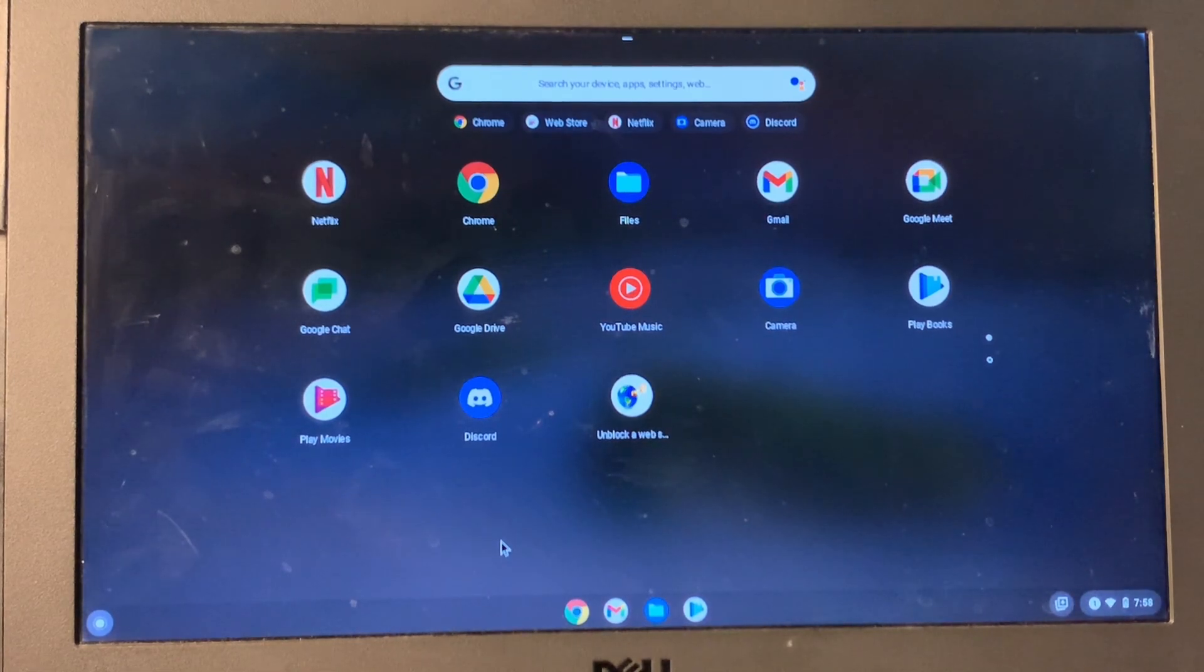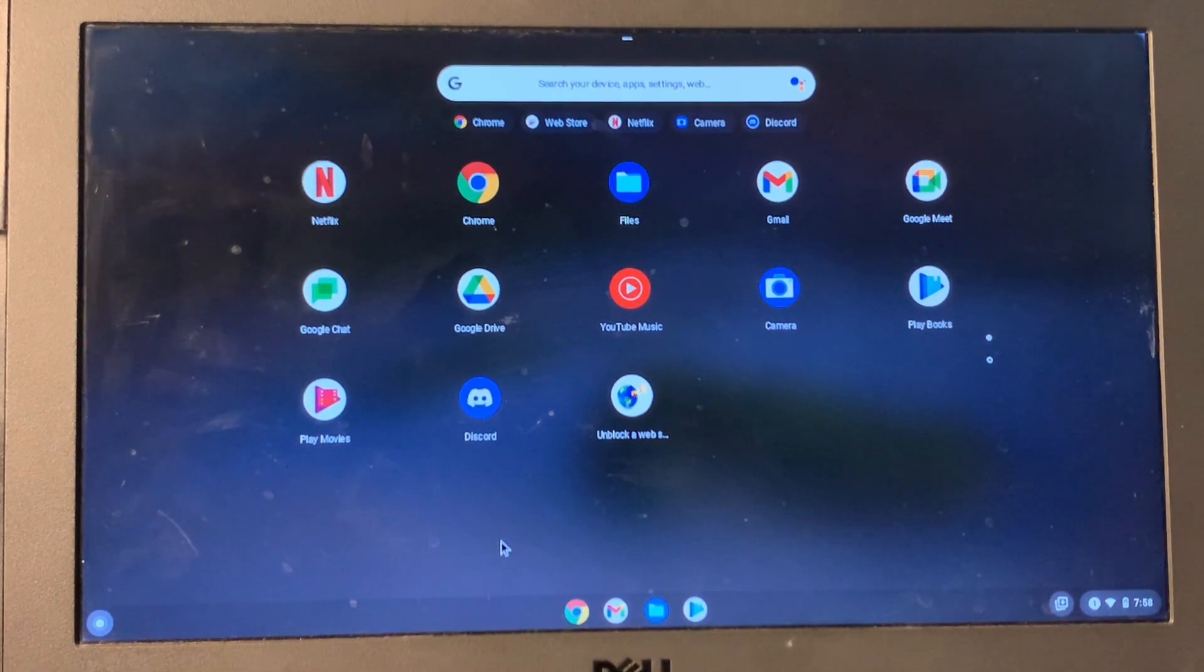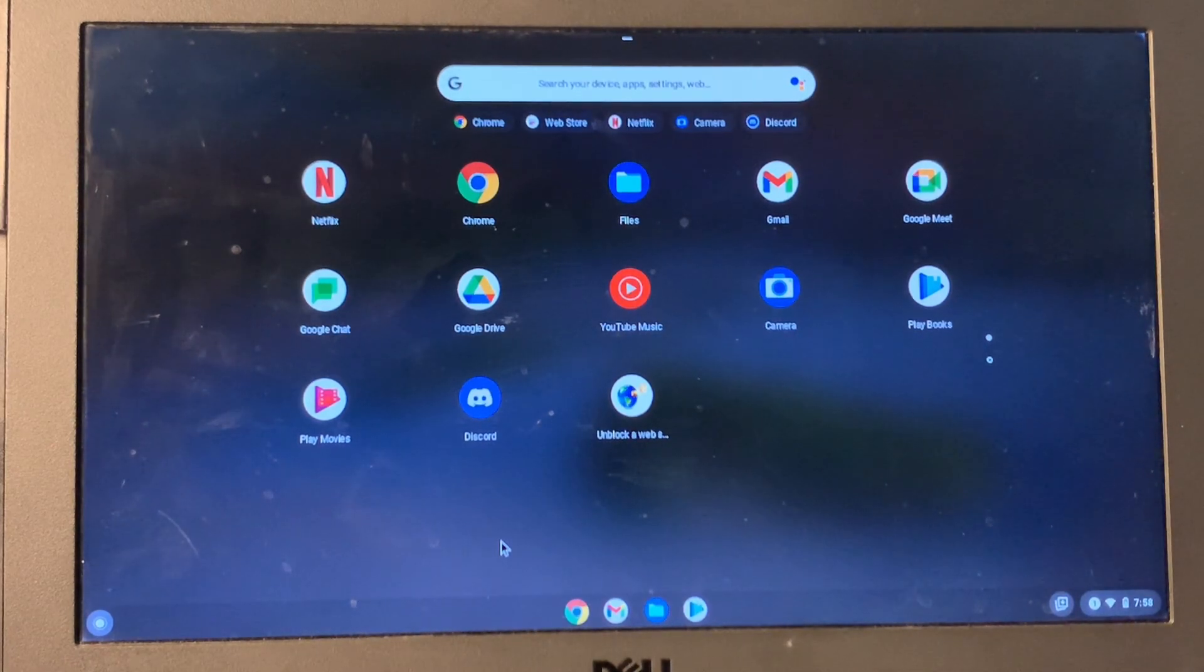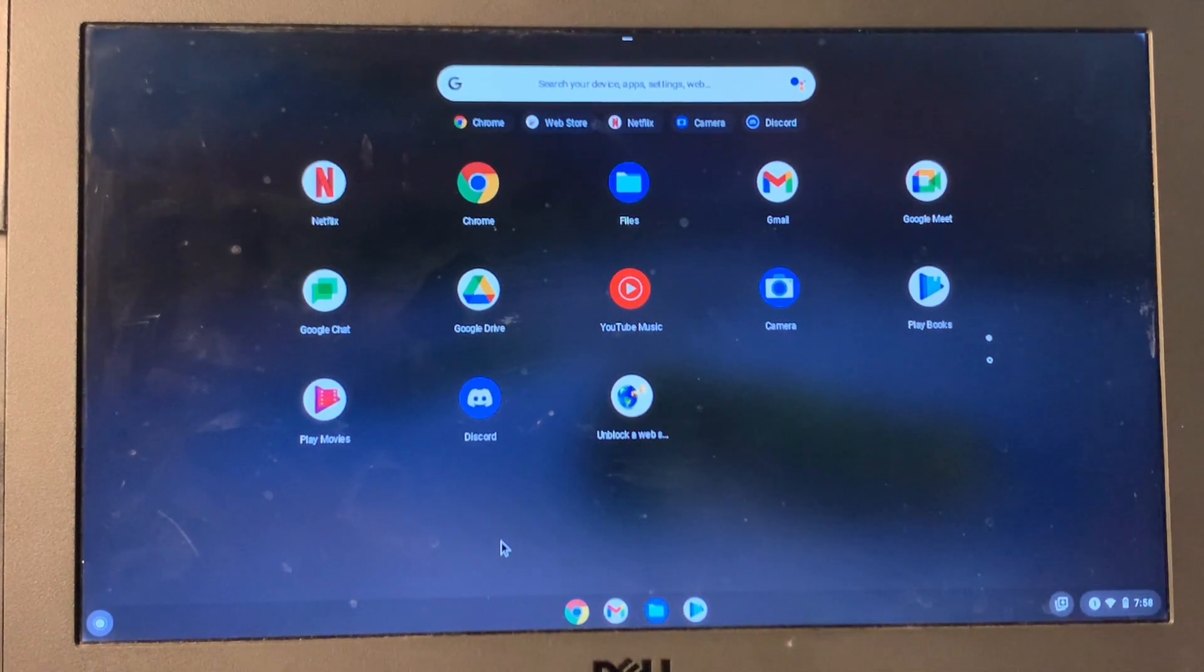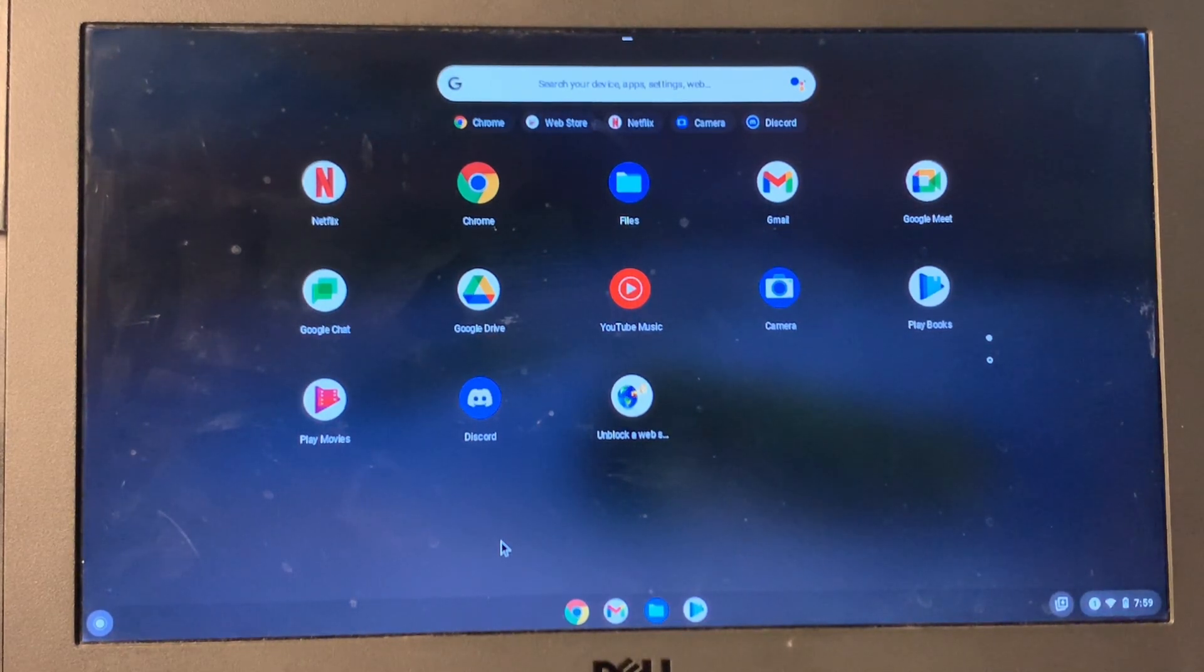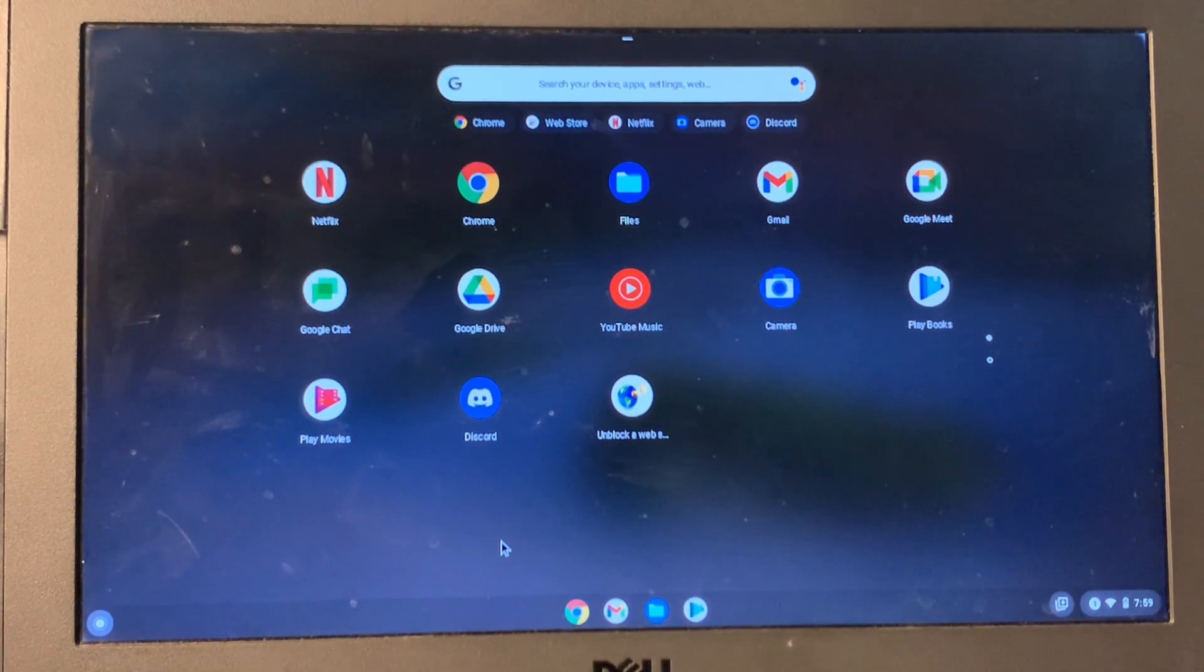Hello everyone, welcome back to another video. In this video guys, I'm going to show you how to unblock Instagram on your school Chromebook. So if you have a school Chromebook and you want to open Instagram and it's blocked, then I'm going to show you how you can unblock it.